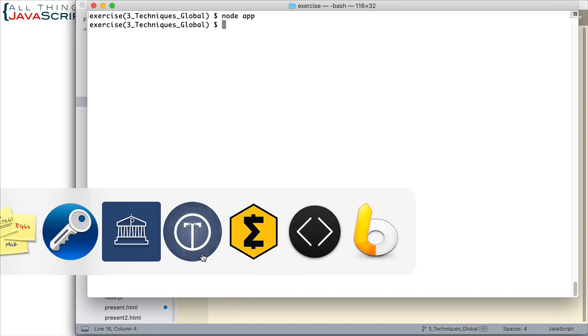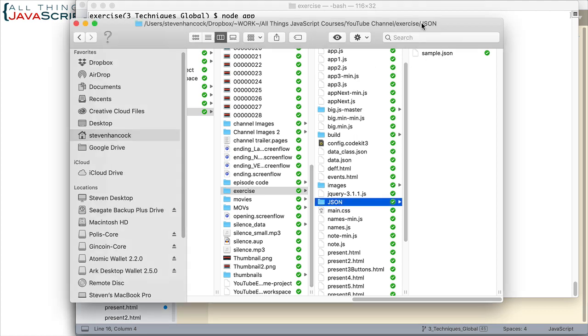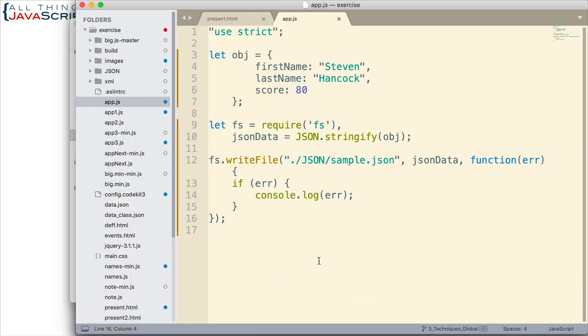So let's see if we got that file. I'm going to jump to my finder. And sure enough, here in the JSON folder, we now have a file, sample.json. If I click on that, you can see how that has been converted to JSON text and it's been written out. This is now a JSON file which we could do other things with. So that's the process of doing this with node.